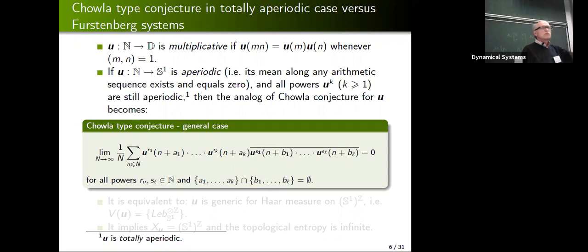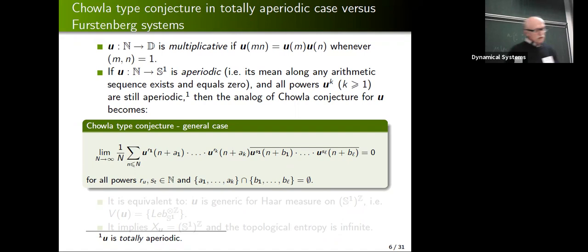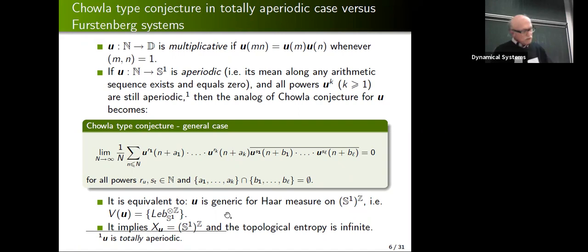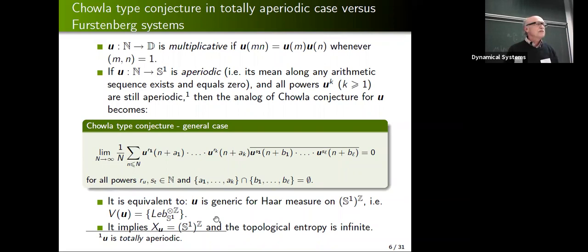If I multiply the coordinates of my process, I obtain an algebra of continuous functions, so by the standard Stone-Weierstrass theorem, Chowla's conjecture in its most general framework says nothing other than: the only visible measure from u is the Haar measure on the infinite-dimensional torus. And patience — I will be talking about aperiodic functions in a while, but Möbius and Liouville are aperiodic; this is very classical.